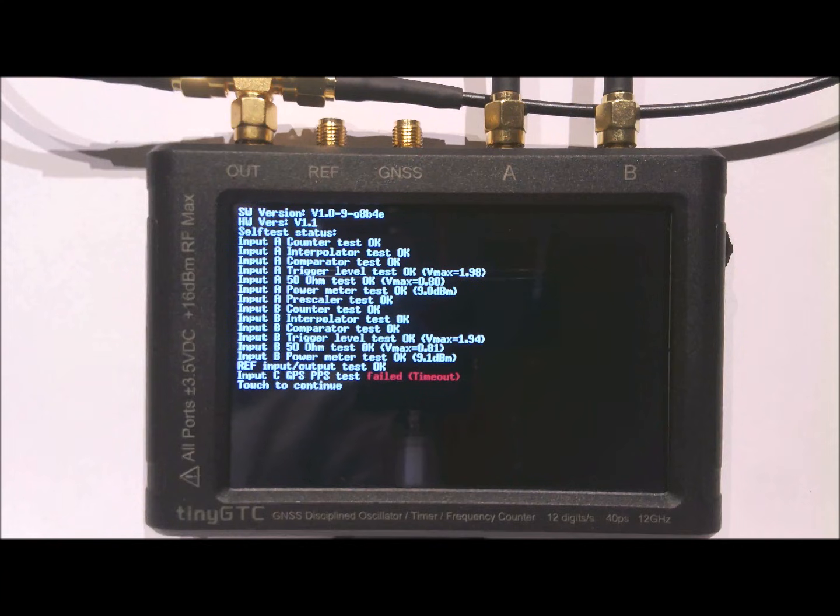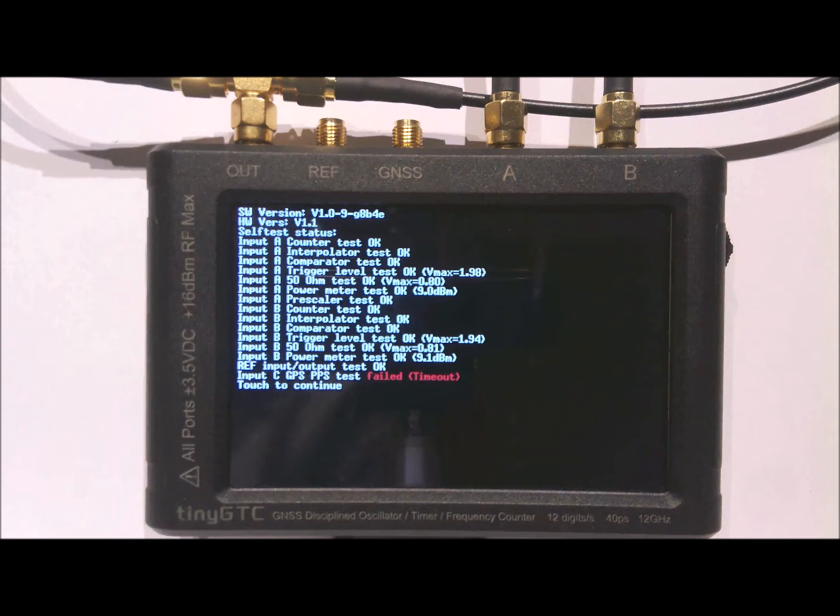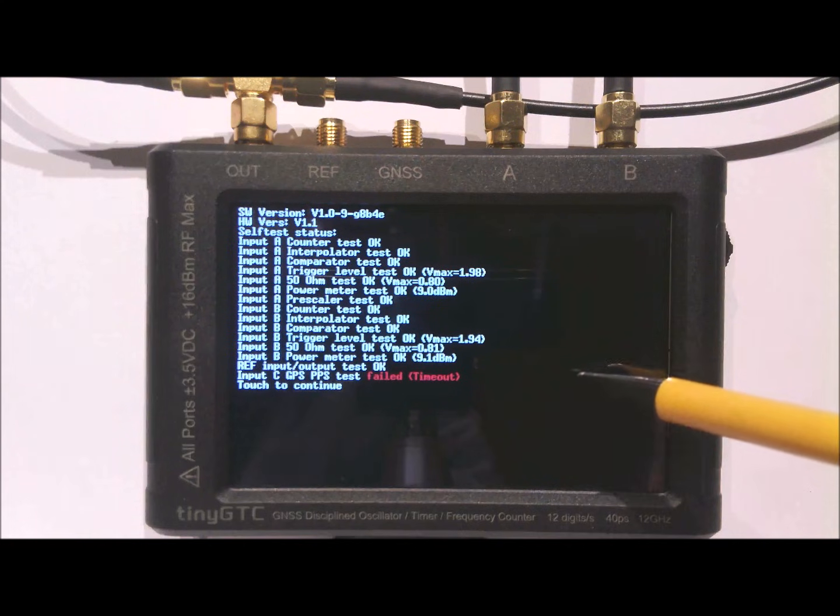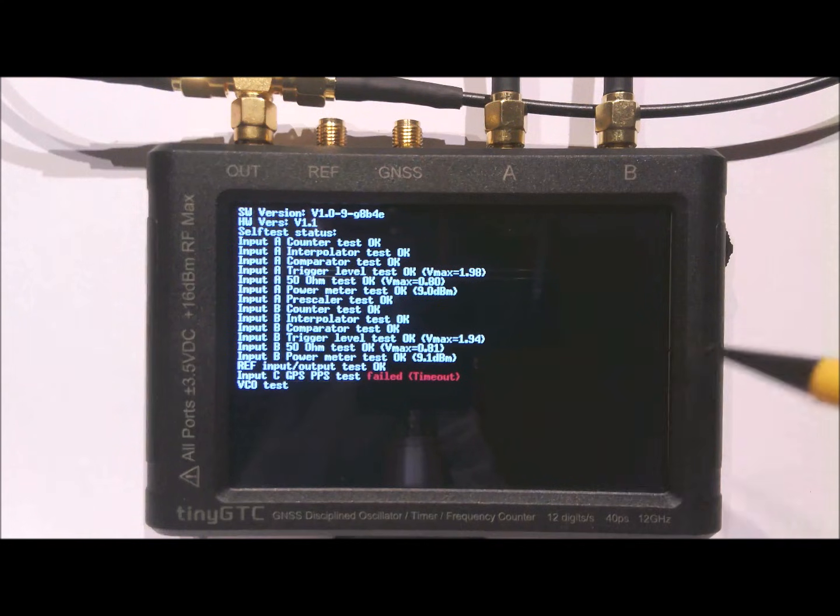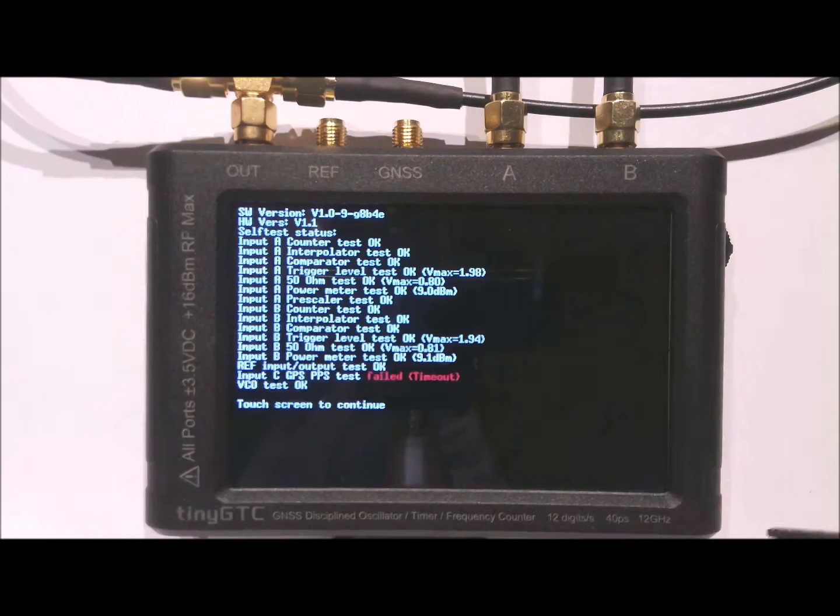The GPS test failed because I did not connect the GPS antenna. If you connect the GPS antenna it will detect the GPS PPS, at least when it has received a lock on the GPS location. So the test succeeded and we can continue in the preparation of measurement.